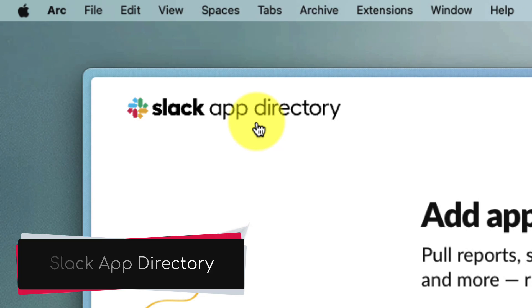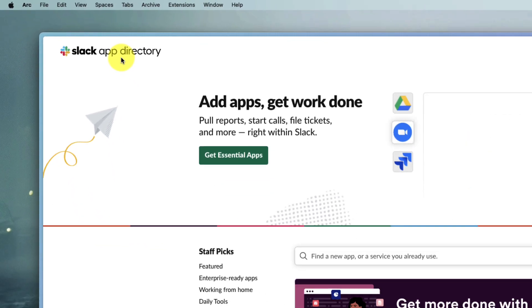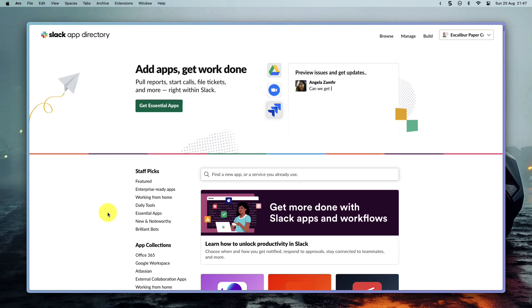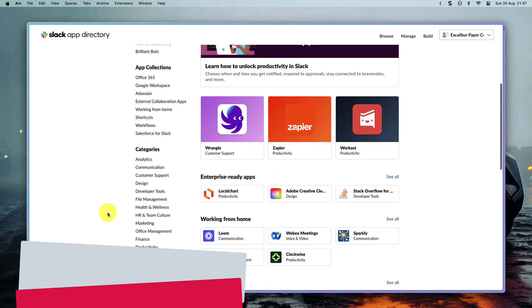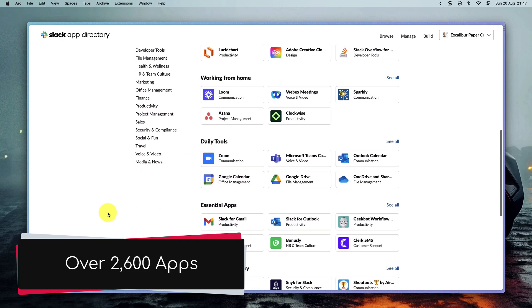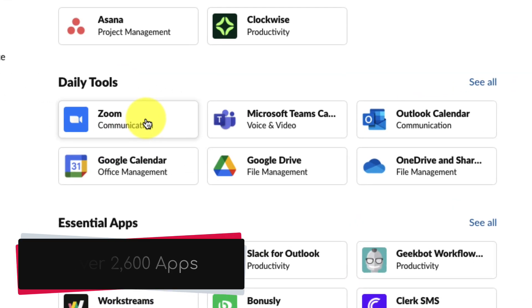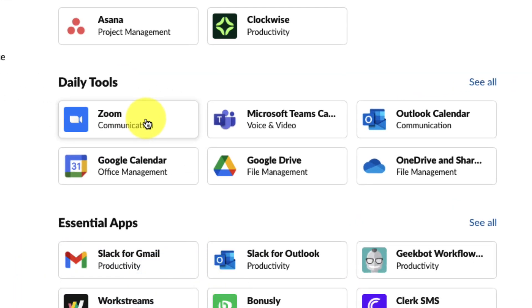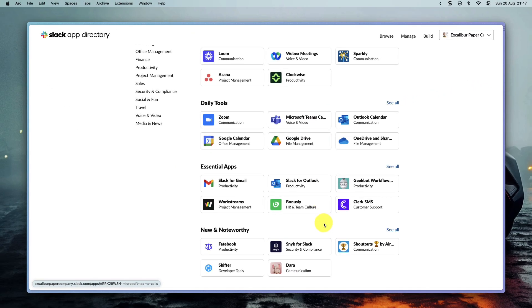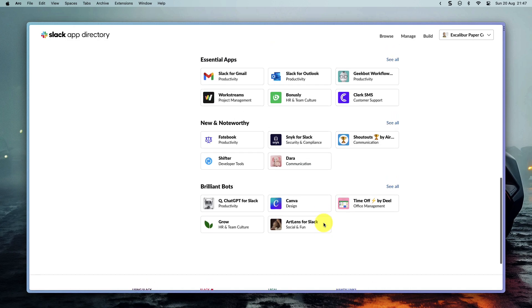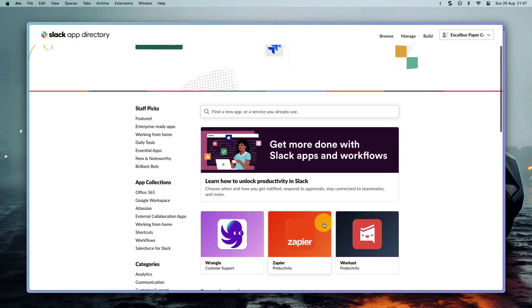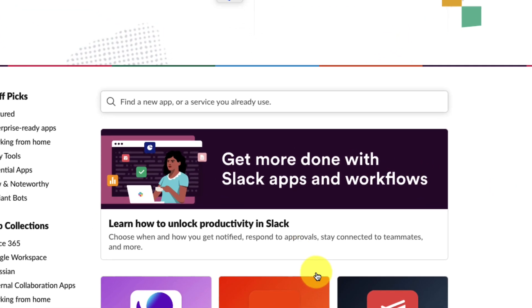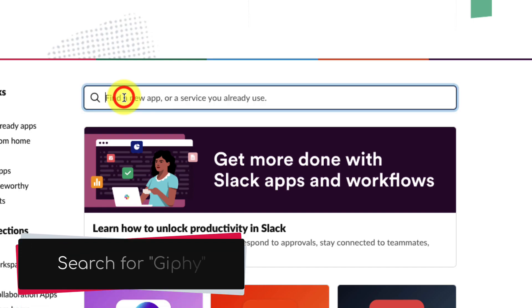Once I've signed into my Slack account inside here, I'll be able to see that there are literally hundreds. There's over 2600 different applications that we can use, including tools such as Zoom, Google Drive, even Microsoft Teams, should you be using Microsoft Teams for calling. But if we want to find the particular one, which I can't see in amongst the list here, I can simply use the search box at the top and I'm going to search for Giphy.